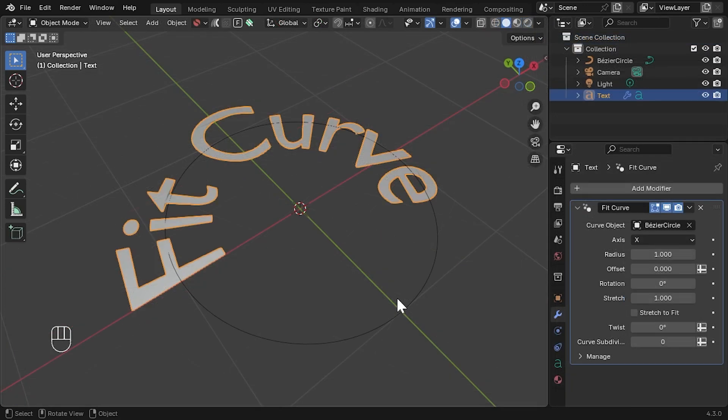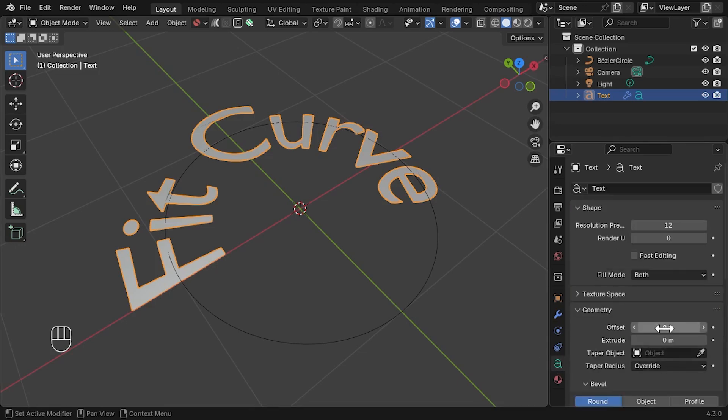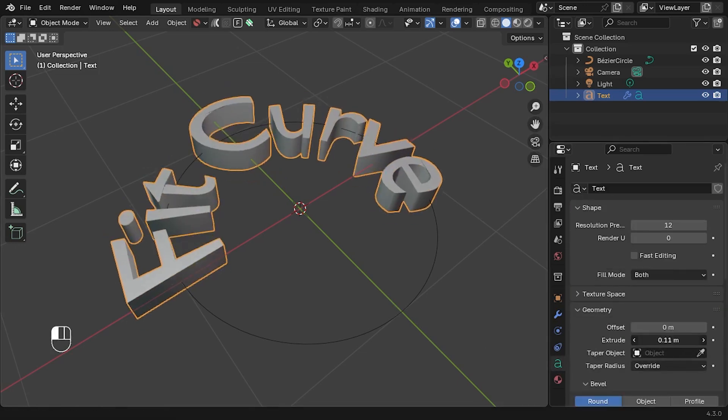Finally, remember to consider your object's topology, that is, the edges and faces that make up the object when deforming it. Going back to the text example, let's give it some thickness by going to the Text tab, and in the Geometry section, increasing the Extrude setting.